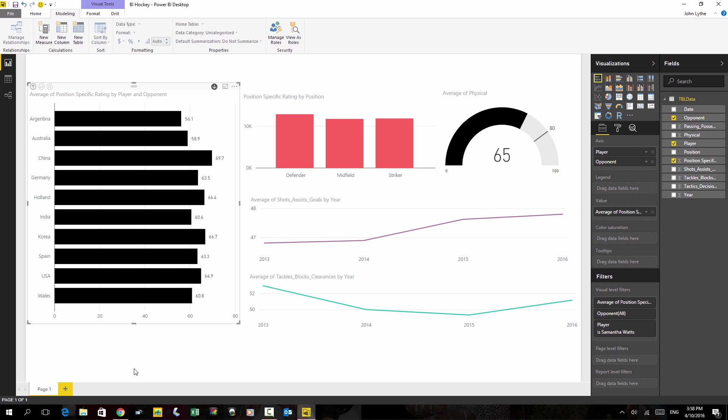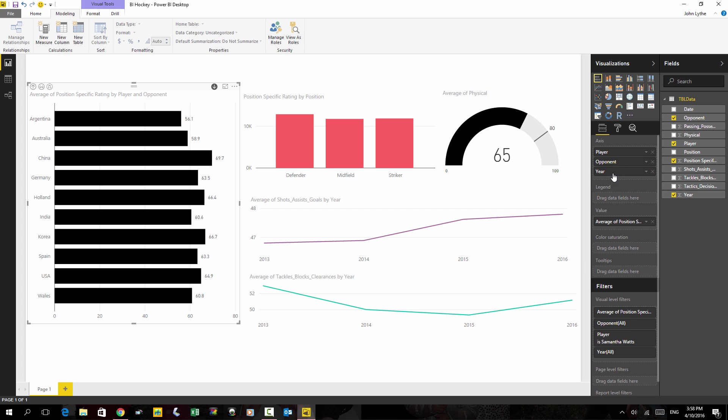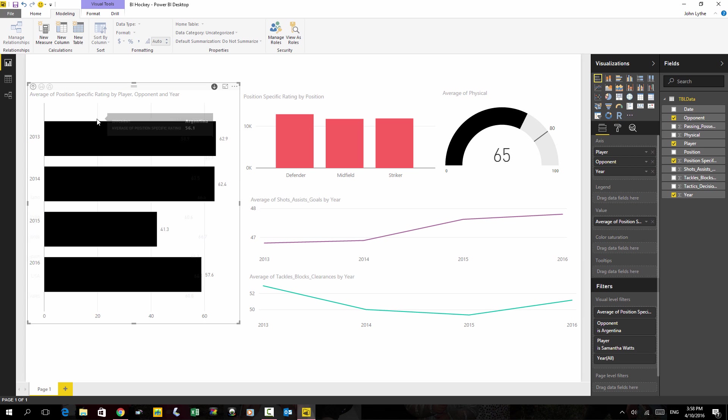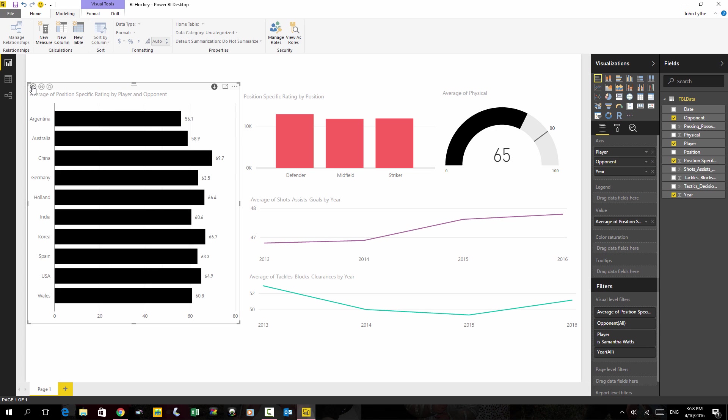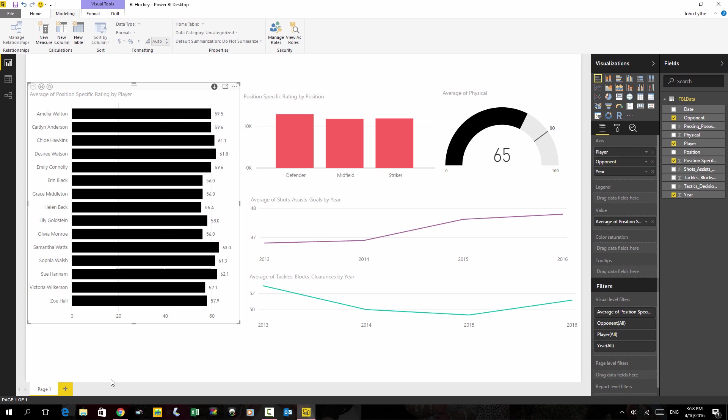And so that drill down feature can go down multiple layers. I could also put year into those axis. And then we'd have a double drill down. And so if I double-clicked on Argentina, it would take me to 13, 14, 15, and 16. And so I can go back two steps inside one chart.